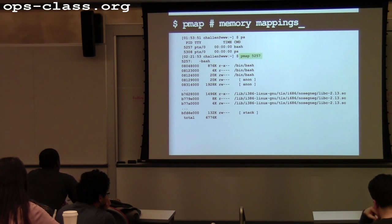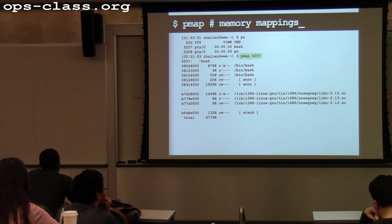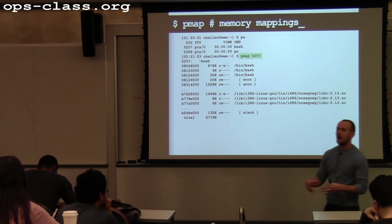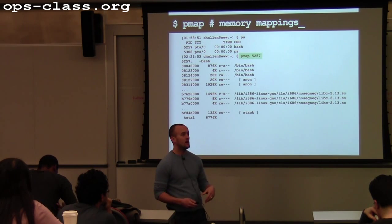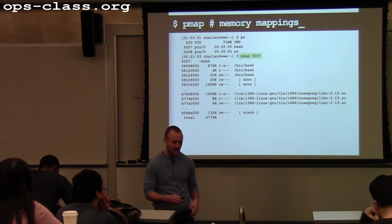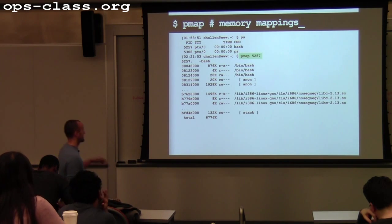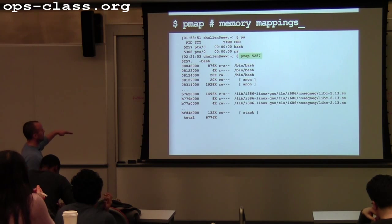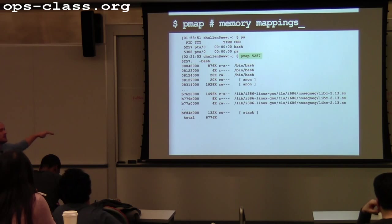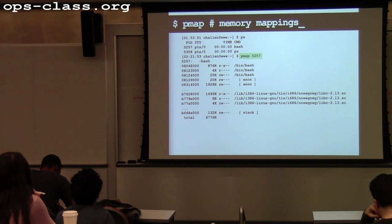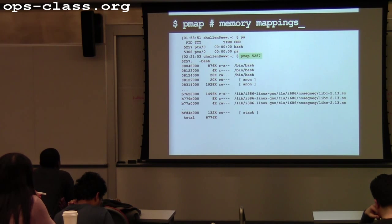One of the things a process has is memory. Processes have access to memory and the operating system is in charge of providing certain guarantees about what will and won't change that memory. There's a neat tool called PMAP that will show you, for a process, what parts of memory it has mapped. I ran PMAP for Bash — it's small and simple. Who can help start explaining this output?